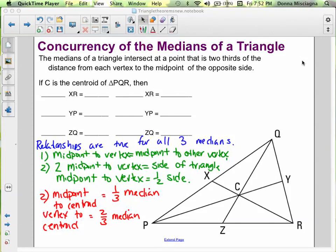Welcome. In this podcast, we're going to learn some information about the medians of a triangle, as well as solve some problems with medians of a triangle. The medians of a triangle intersect at a point that is two-thirds of the distance from each vertex to the midpoint of the opposite side.